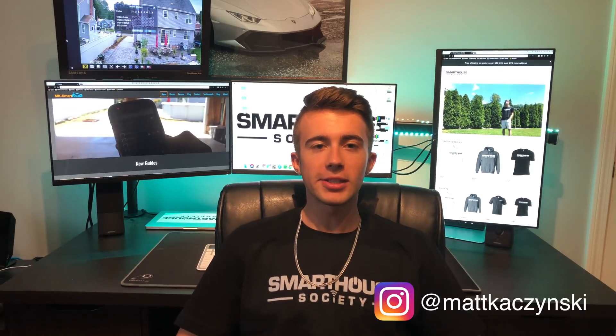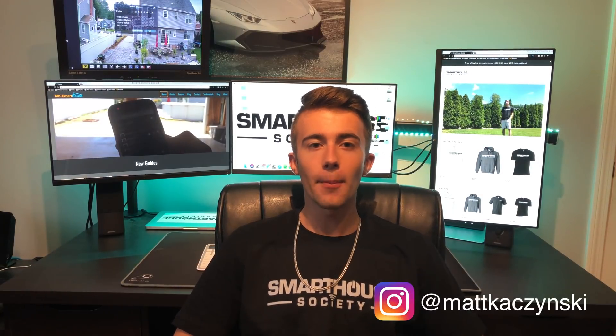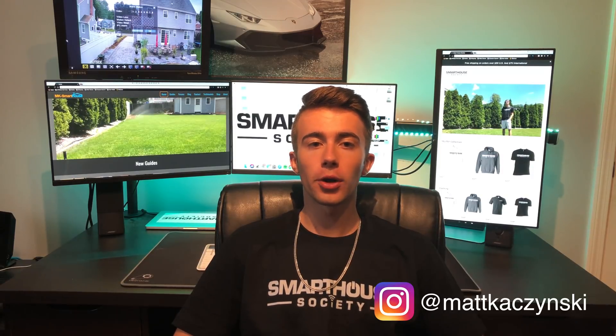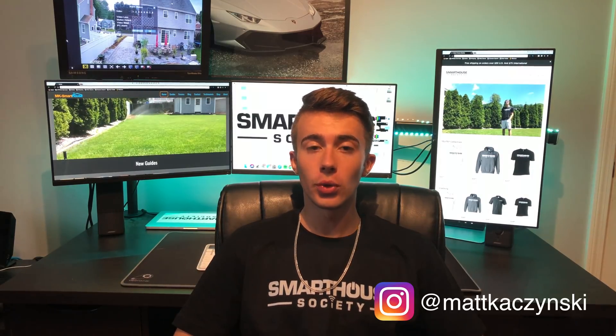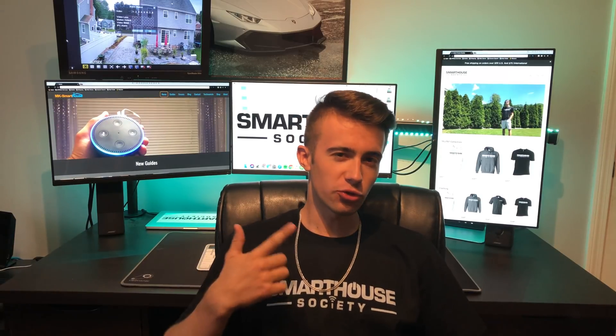What is going on people of the Smart House Society, Matt here from MKSmartHouse.com. In this video I'm going to show you MK Blinds Control firmware version 2 and how to set it up. You don't want to skip this video, this is a major update.